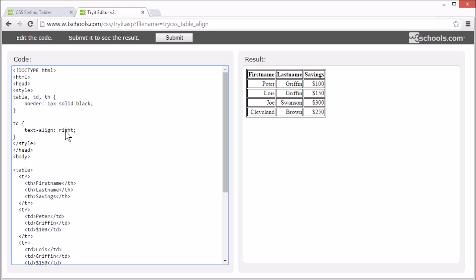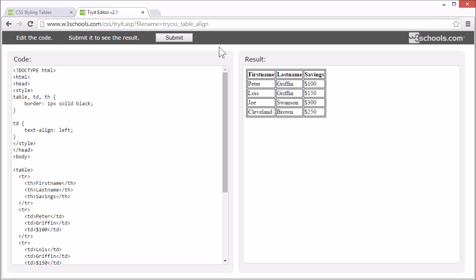Let's try and change it to left. Now the text is aligned on the left side.